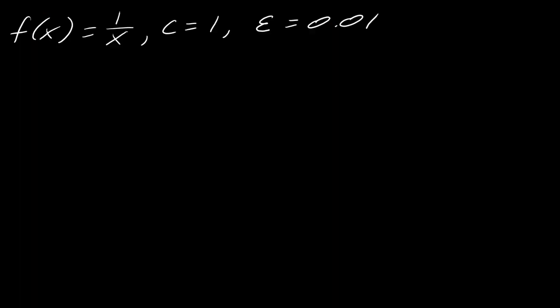So here's the example that I'm going to do. I'm going to have f of x equals 1 over x. My c is going to equal 1 and my epsilon will be 0.01.